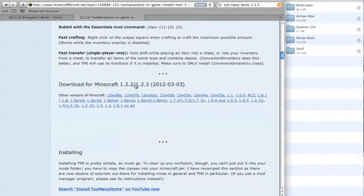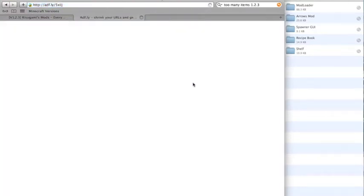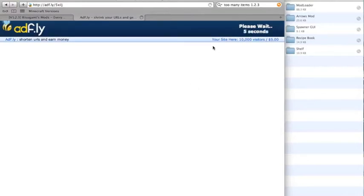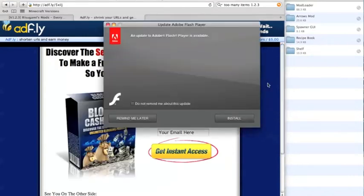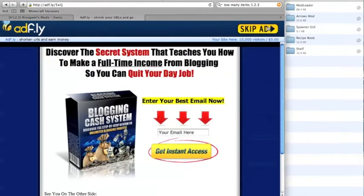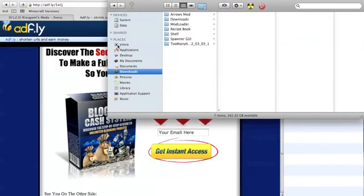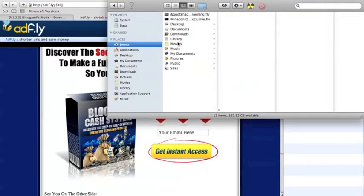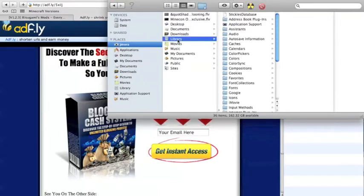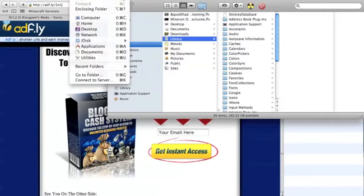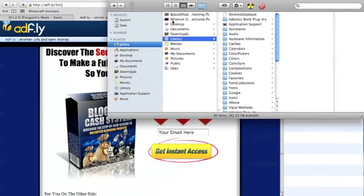Download for Minecraft 1.2.2 or 1.2.3. Go to AdFly, please wait two seconds. Okay, that's downloaded. So in order to find your .jar, go to Library. If you're on Mac OS X Lion, you've got to go to Go and hold Option — I'm not sure why it's not appearing, but I think it works for you — and then click Library.